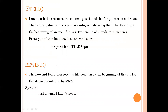The third function is rewind. The rewind function is used for setting the file position to the beginning of the file. If your file pointer is at the end and you want to move it back to the beginning, you call the rewind function. The syntax is: rewind(file pointer), where you pass the file pointer of the file you want to reset.